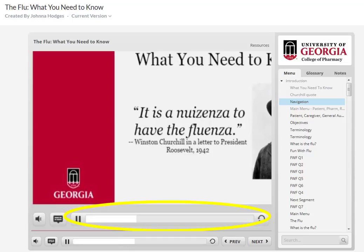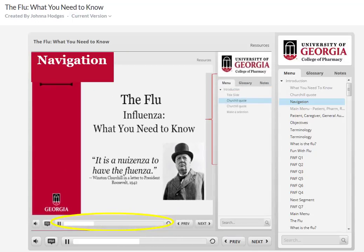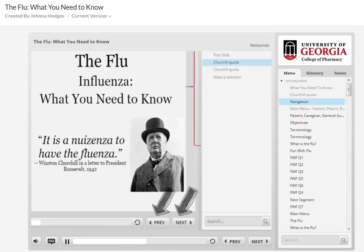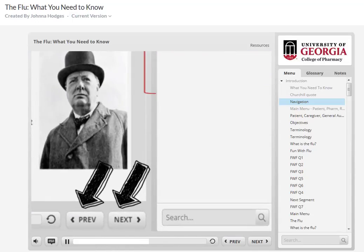Next is the player control bar, letting you pause, play, and rewind the video. The previous and next buttons control the slides.